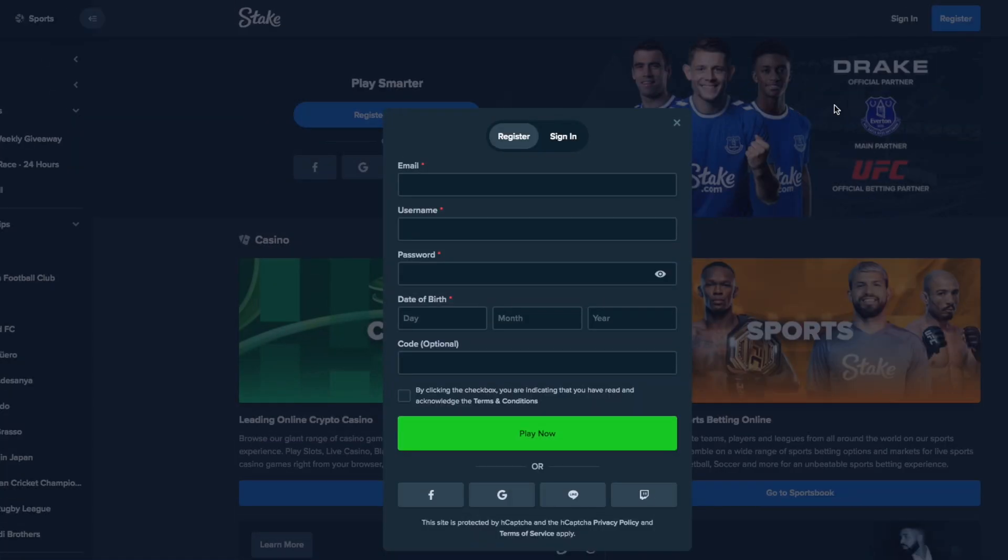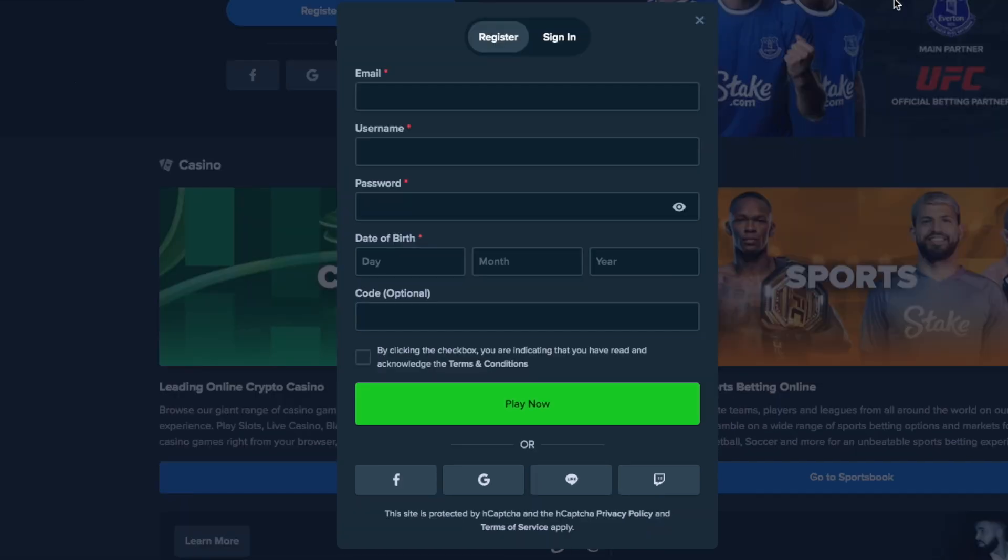Guys, if you guys don't have any money and want to try this wager strategy out, make sure you use my code when signing up. You guys can also use the code if you guys want to support me. So when you guys are on the registration tab, go to code and put the code TheGambler1999. Once you have done that, make sure to join my Discord and send me your username. I'll get that activated for you guys in one to two weeks. Anyways, back to the video.